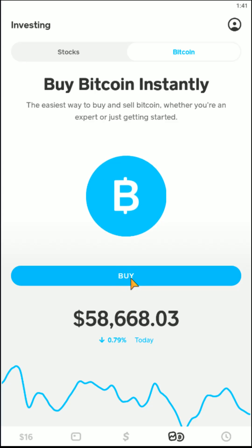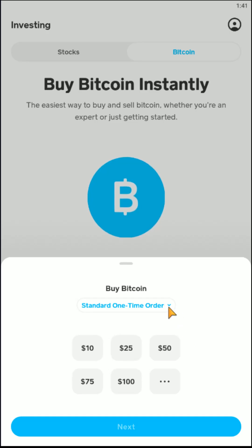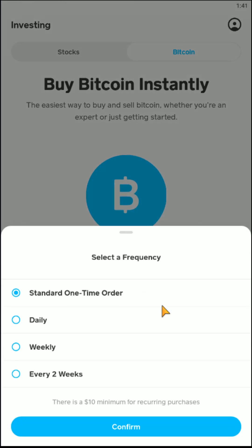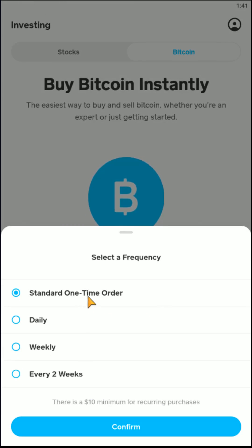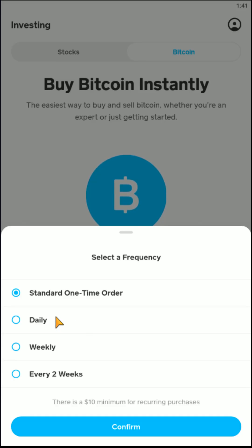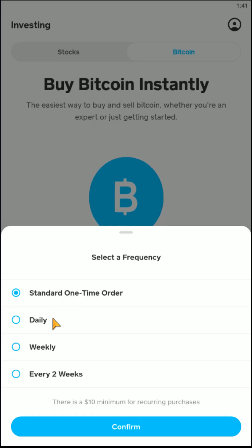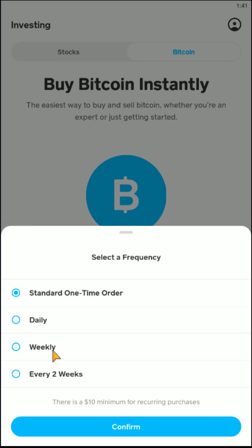Click here where it says buy, and then you can decide what type of order you'd like to place. Most of you are just going to do a standard one-time order, but you can set this up to be recurring where you buy a certain amount of Bitcoin every day, perhaps every week or every couple of weeks.